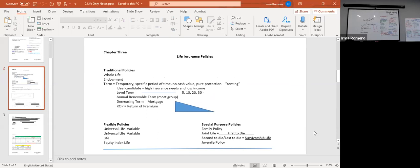We're going to start this segment because this section is about session three: life insurance policies. These are the policies that we're going to talk about. This is a summary, an overview of what we're going to discuss for the next 40 minutes.